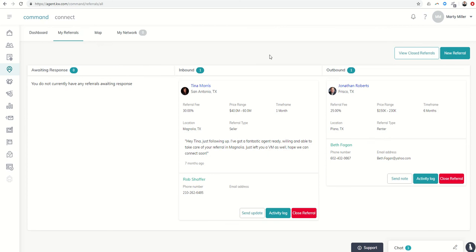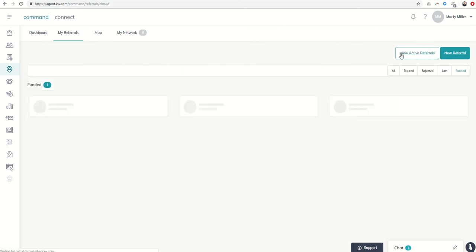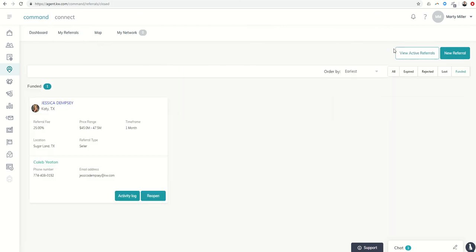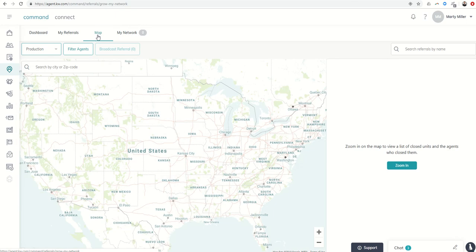So that's basically how to send, how to receive, how to view your referrals. Of course, growing our referral network is as simple as clicking on the map.